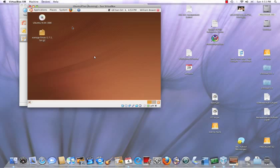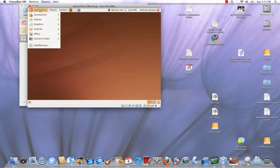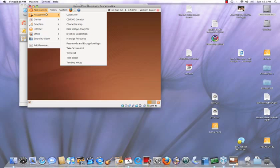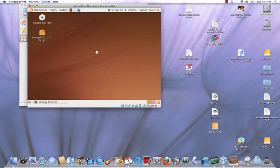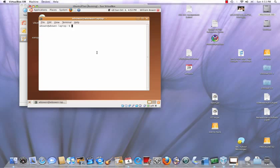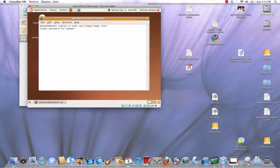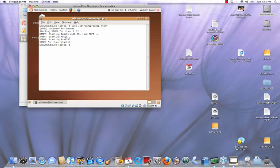So right now I'll go ahead and actually go to the terminal and start Apache. I'll go to accessories, then terminal under applications. Type in sudo, for super user do, space slash opt slash lampp slash lampp, and then start. Type in my user password, hit enter. It starts XAMPP on this version of Linux, as well as Apache with SSL, and of course PHP, MySQL, and FTP support.